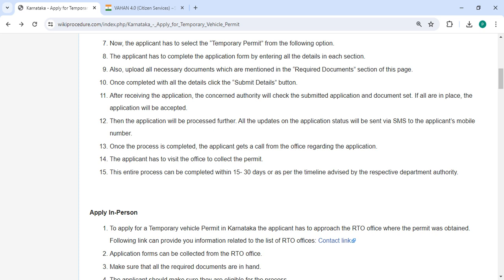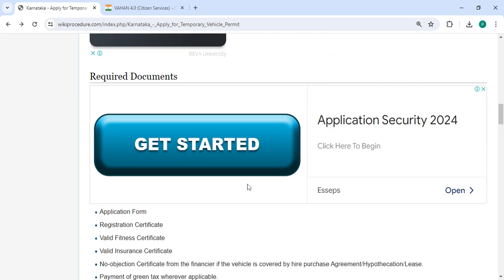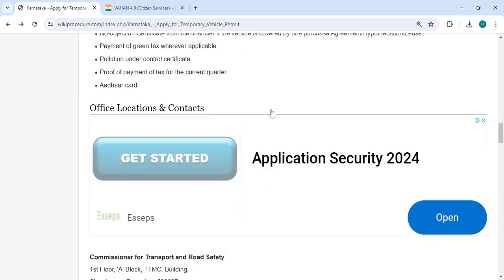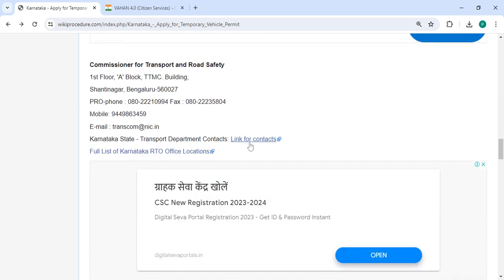Once the process is completed, we will get a call from the office regarding the application, and we have to visit the office to collect the permit. The entire process can be completed within 15 to 30 days. The required documents and office location section provides the department and contact details that need to be approached for this process.